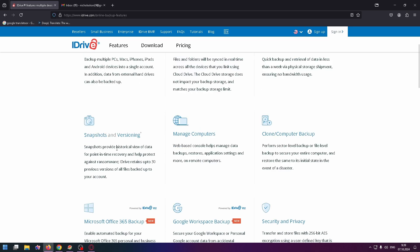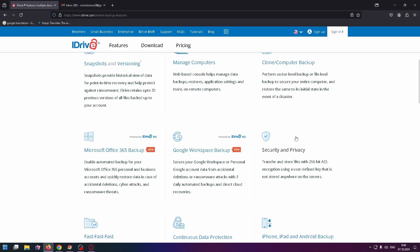iDrive Express: snapshots and versioning. Snapshots provide historical view of data for point-in-time recovery and help protect against ransomware. iDrive retains up to 30 previous versions of all files backed up to your account.